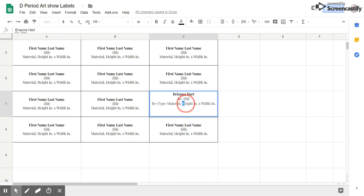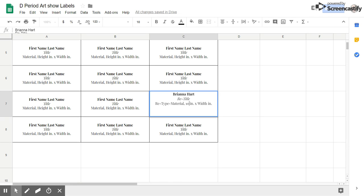You're going to highlight over the word height and once you've measured your artwork height in inches, we'll just put in that number as a numeral, not as a word. Same with the width. You're going to click and drag to highlight it.